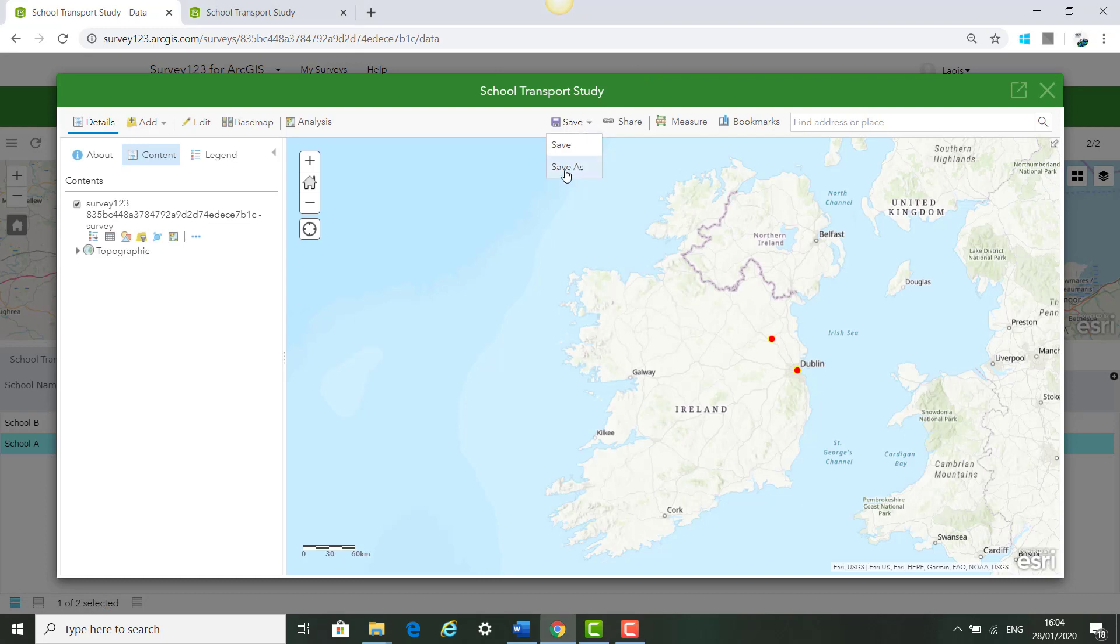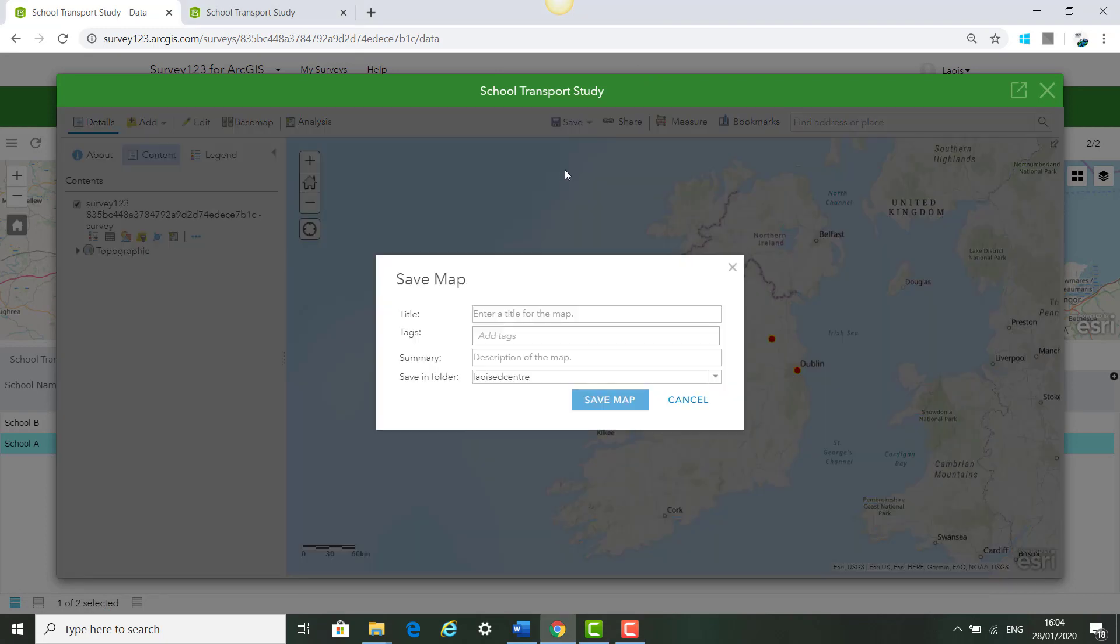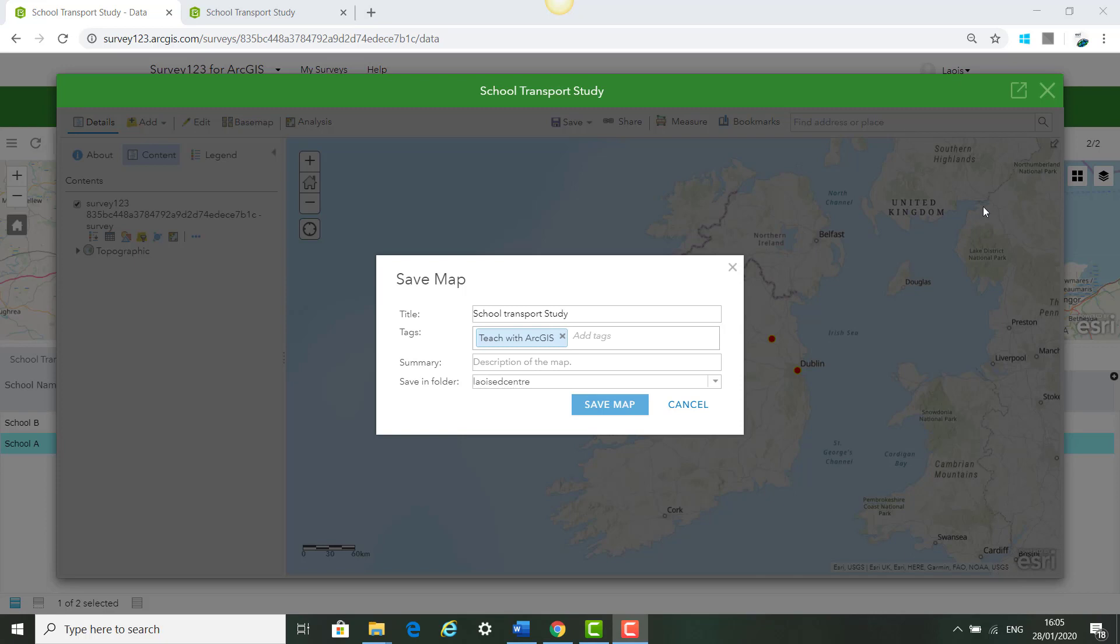We can continue our School Transport Study survey on a map by clicking Open in the map here and we are just going to save our map. Give it the title School Transport Study and Teach with GIS for the tags and save our map.